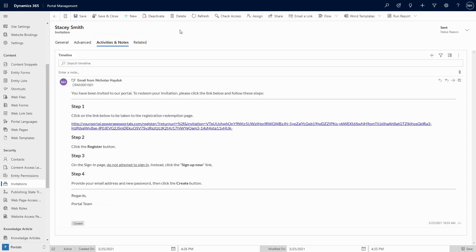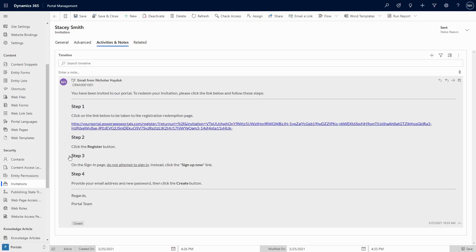First, in the invitation code email, you can tell the user what to expect when they click on the link. Detailed instructions can go a long way to helping users find the right path.